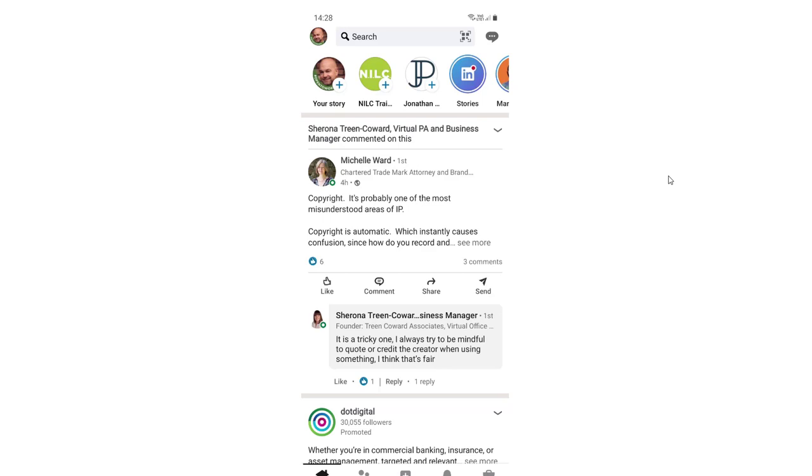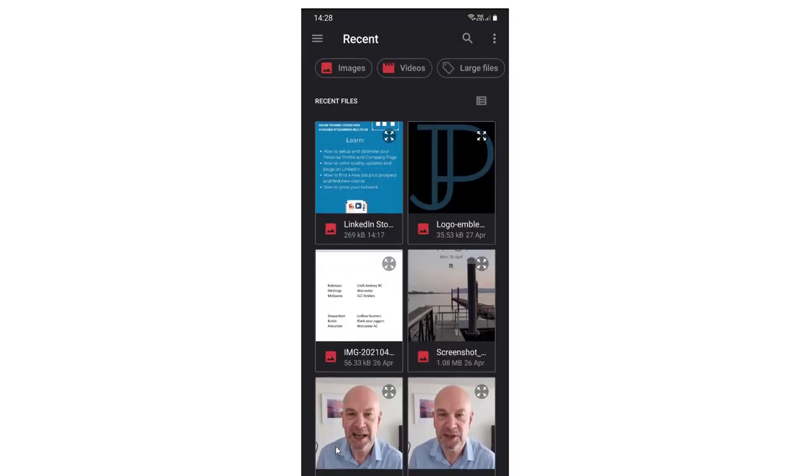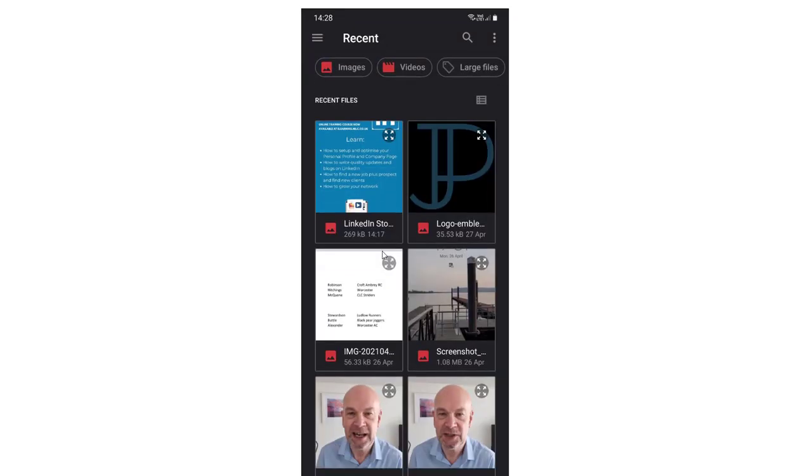In this case we're going to promote an e-learning course. I'm going to go to the top here where the stories are situated, going to click on the plus symbol here. Now I could take a photograph with the camera or a video, but I'm going to go to the gallery and pick up a pre-prepared image.